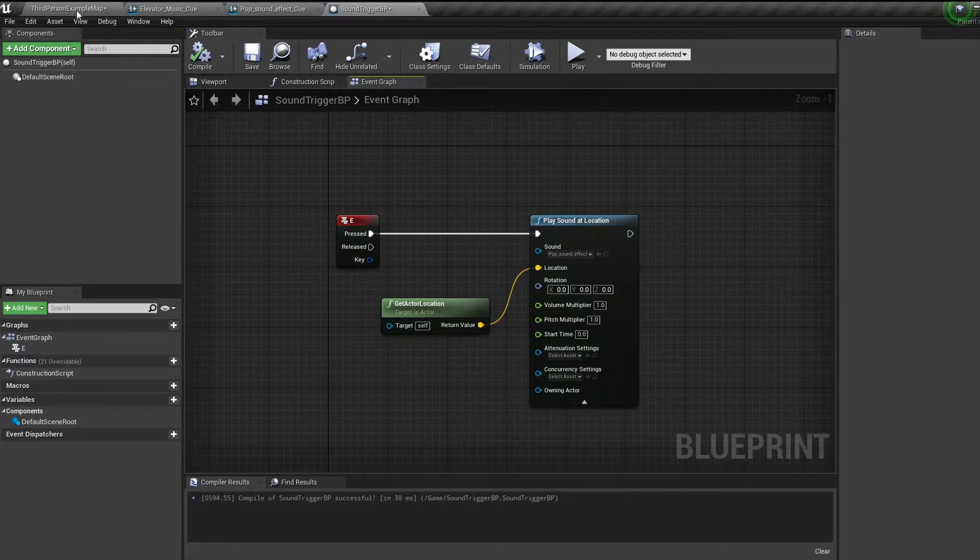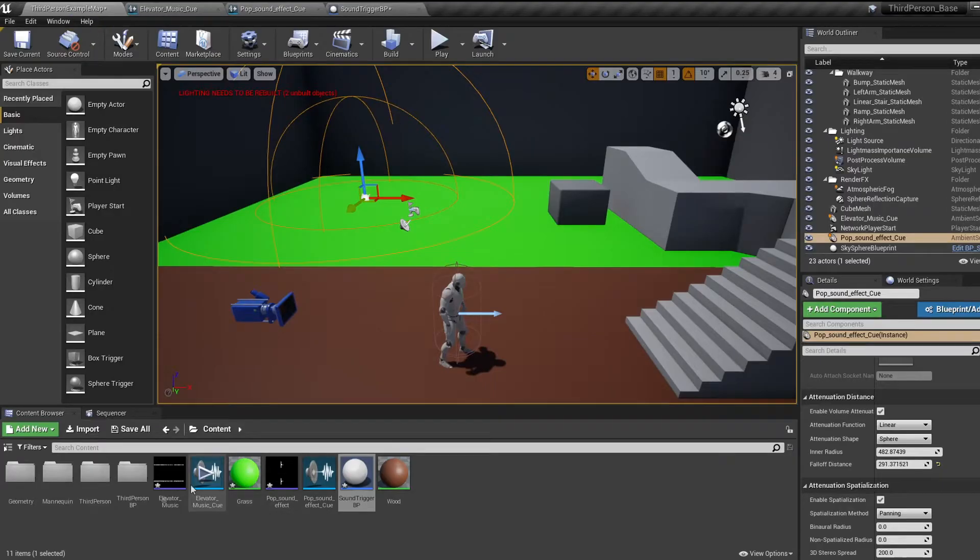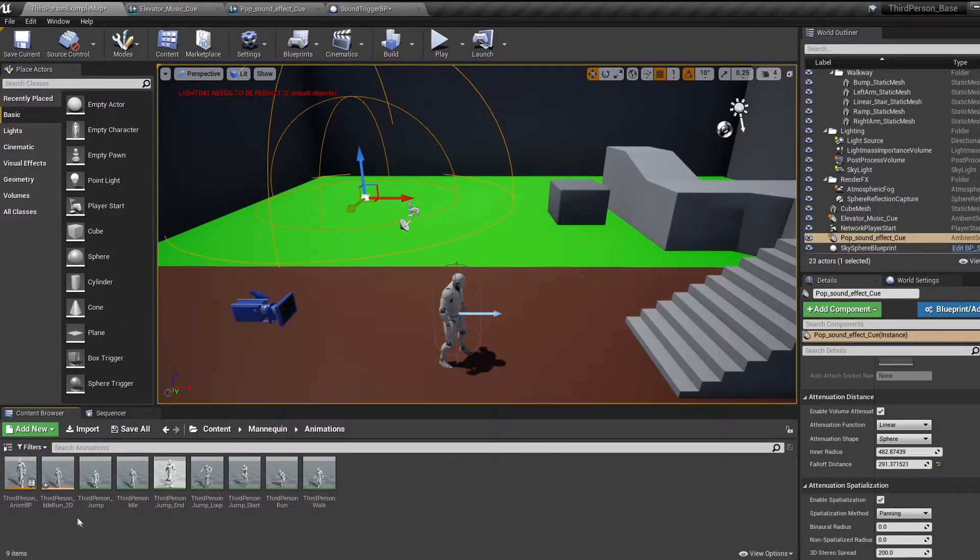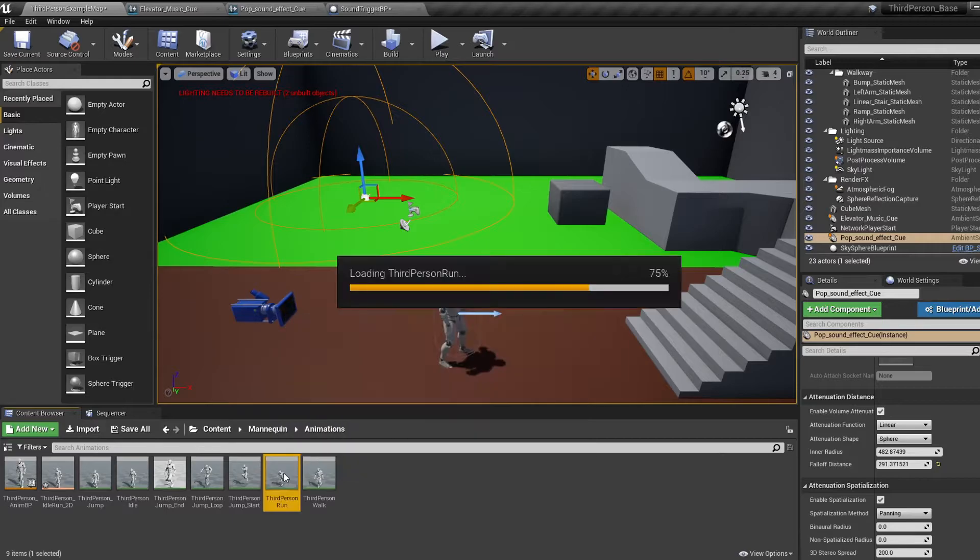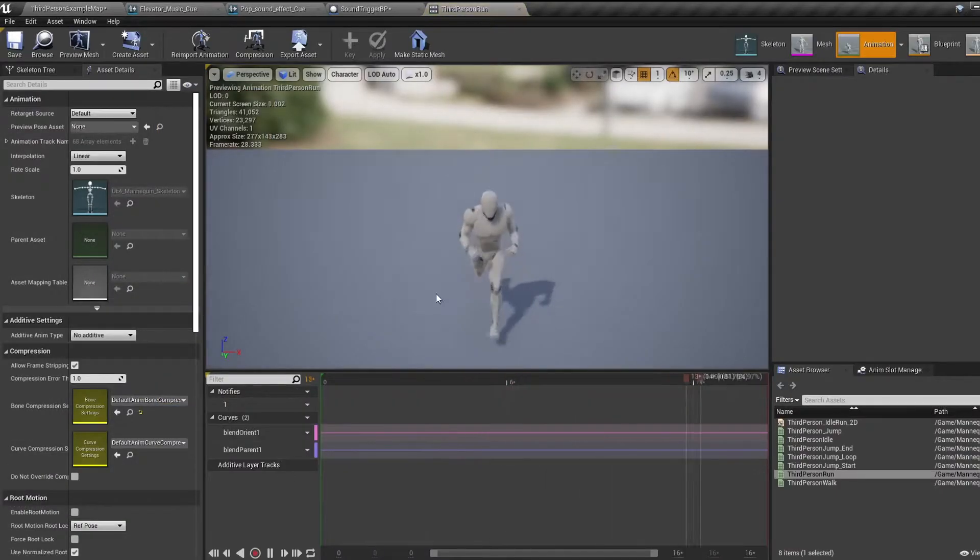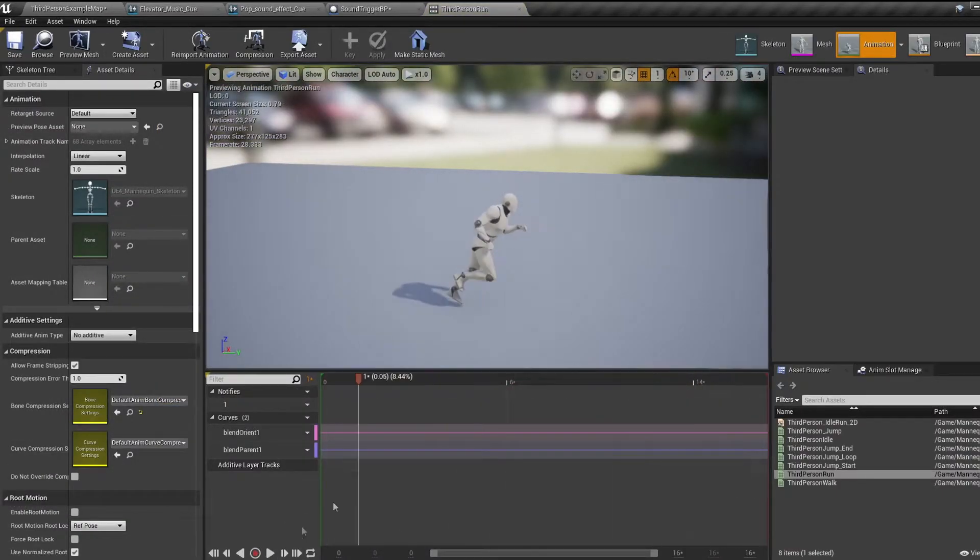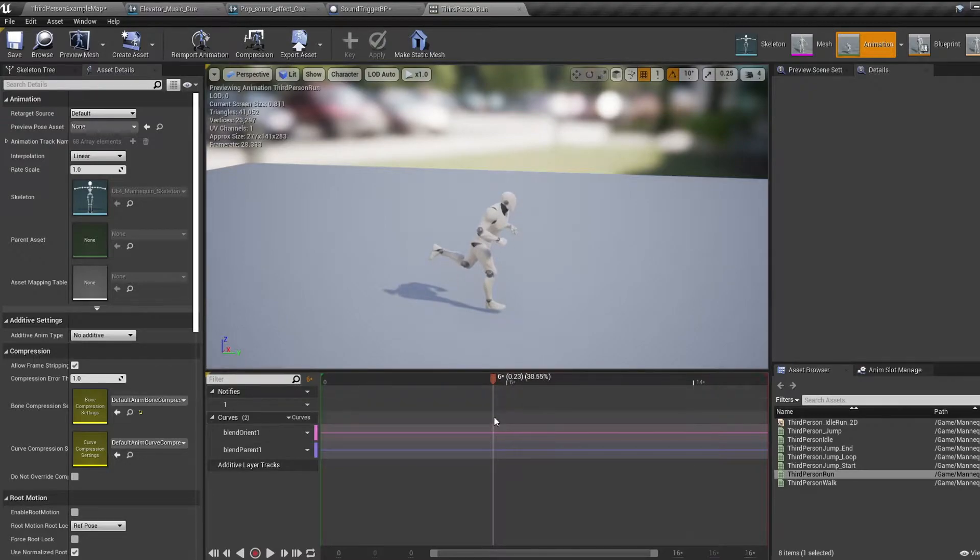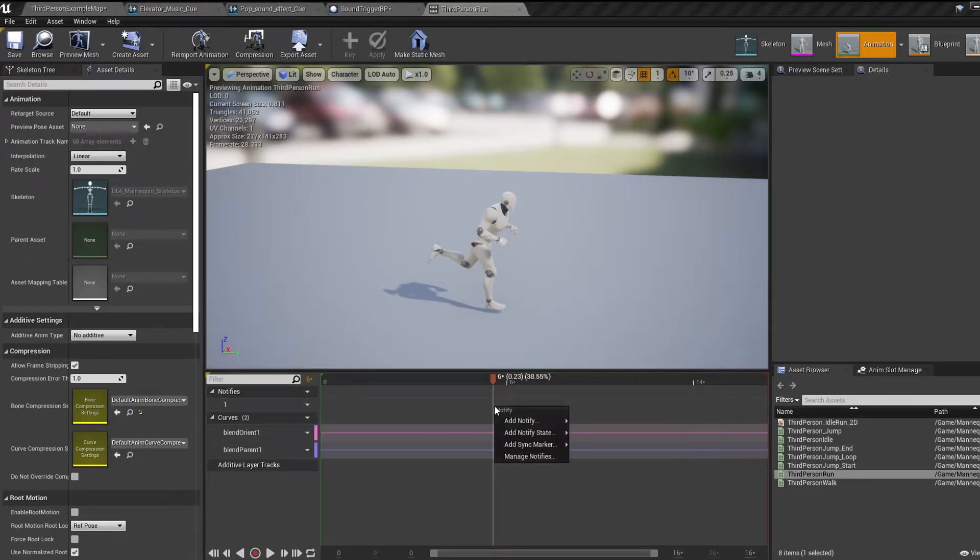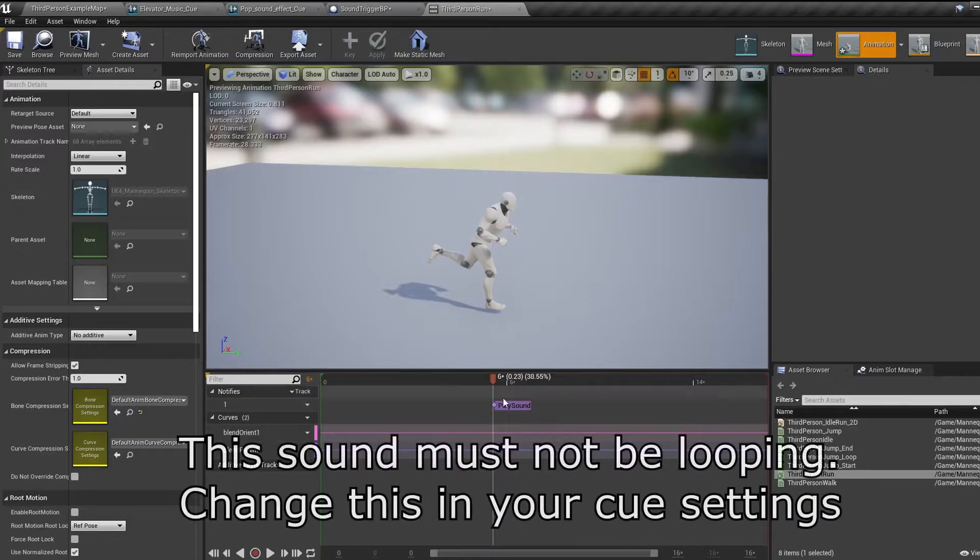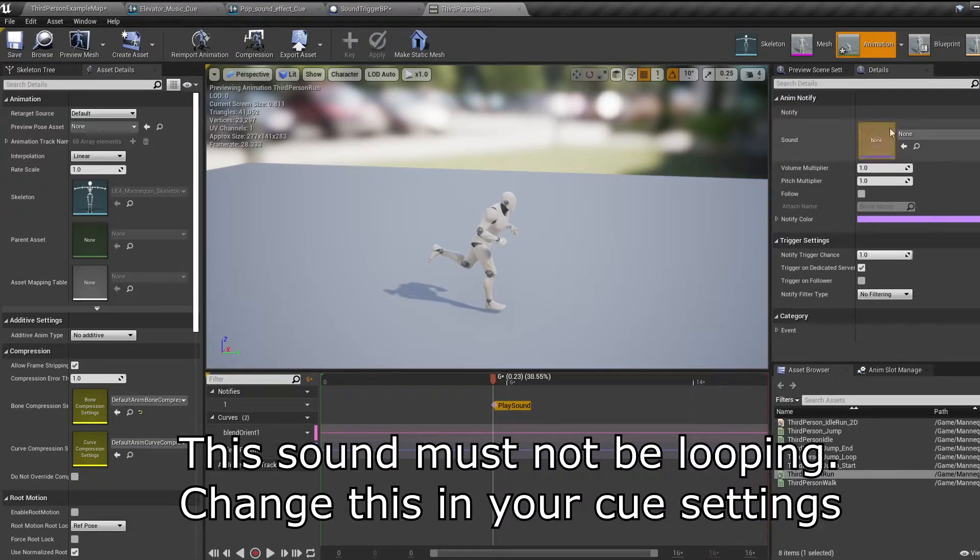What about playing sounds during animation? Well, this is another easy one. Hop into an animation, jump to the frame you want the sound to occur at, then right click by the notify column and bring in a play sound notify. From here you can just select the sound you want in the details.